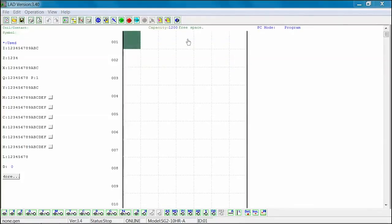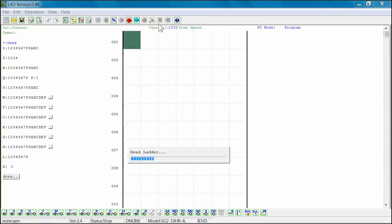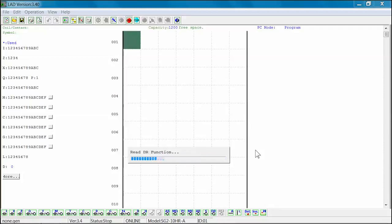To upload or read a program from the SG-2 PLR to the SG-2 client software, select the read icon from the menu toolbar. The SG-2 client software will read the ladder program and all the program components from the SG-2 PLR.